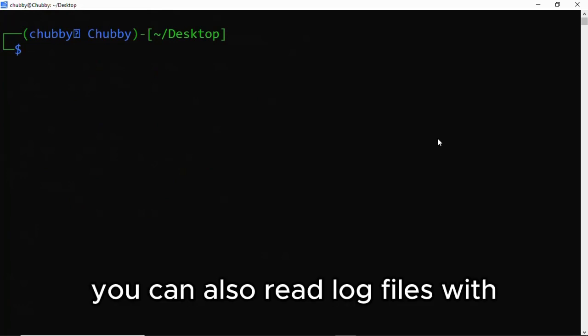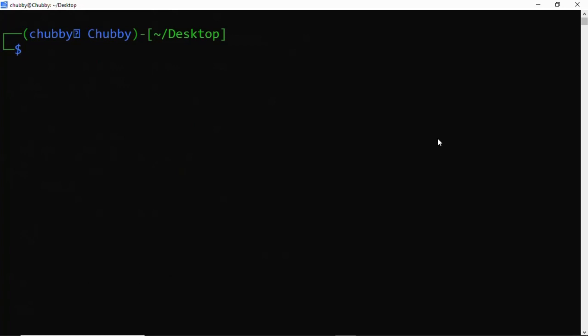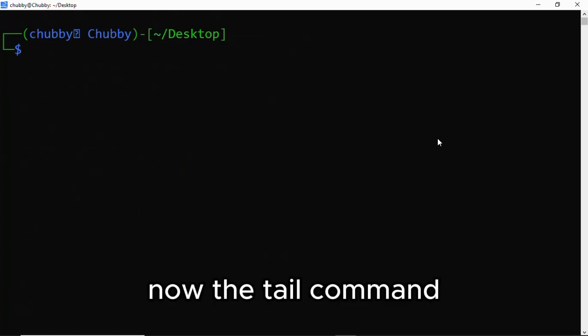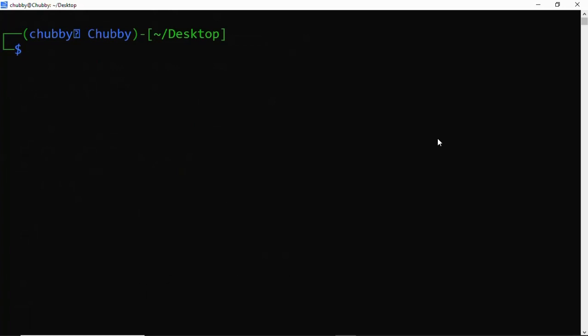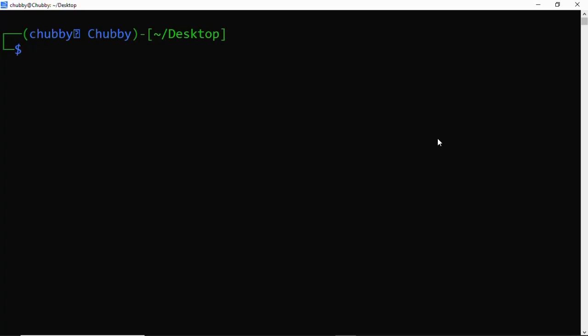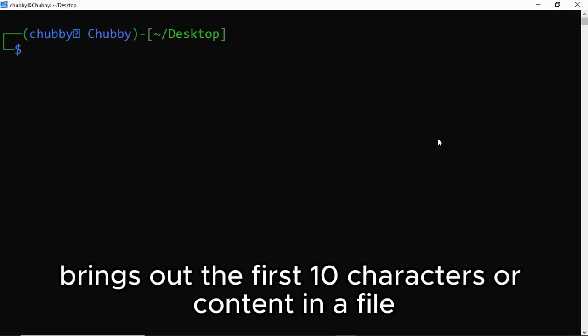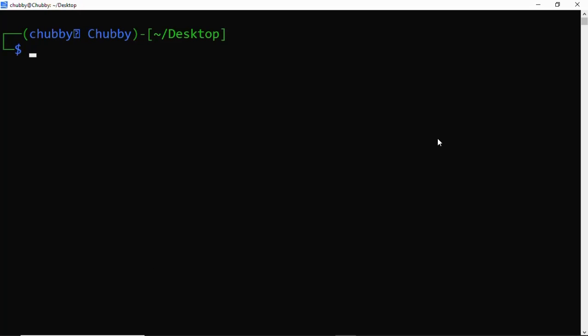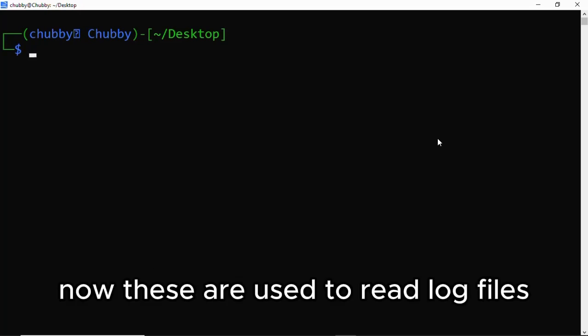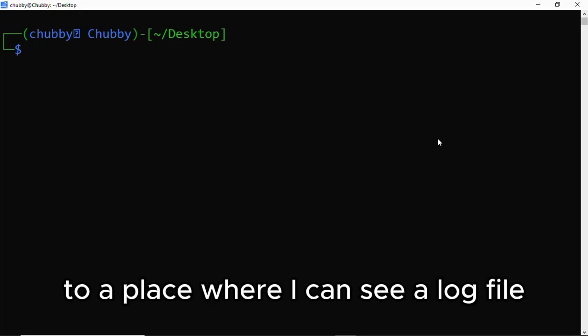Not only that, you can also read log files with the tail and head commands. Now the tail command brings out the last 10 characters or contents, while the head command brings out the first 10 characters or content in a file. These are used to read log files, and I'm going to navigate to a place where I can see a log file.